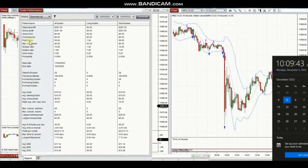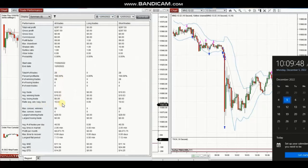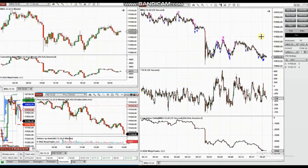The profit factor was infinite, shown as 99. The average win was $10.60, and the largest win was $29.50. So thank you, Yan, for sharing your trades with us.